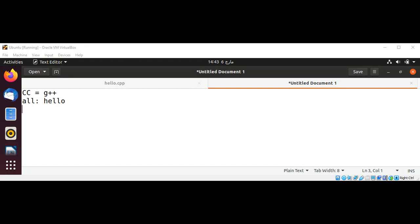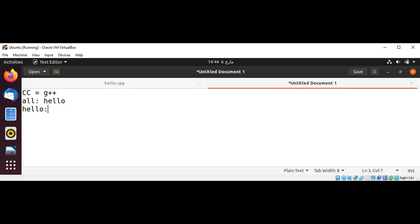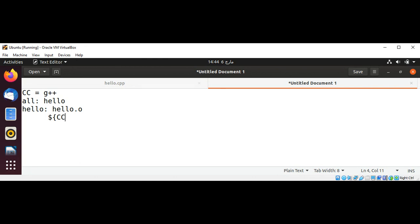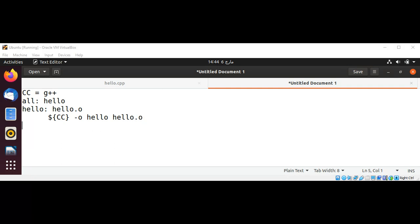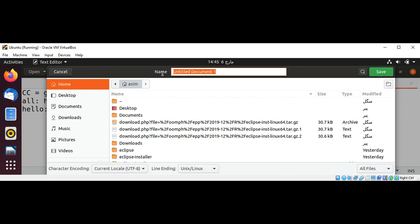Now I will add a second rule which will consist of a target called "hello" and it has a prerequisite on hello.o for object file, and a command to link to g++. This is hello.o for our compiler. The command will be dollar sign and inside it our CC which has our g++ compiler, and this is for our object file hello and hello.o, and I'm going to save this as a Makefile.